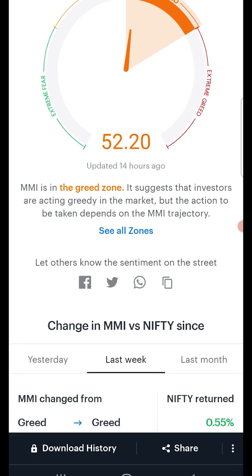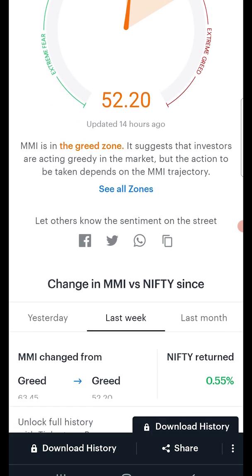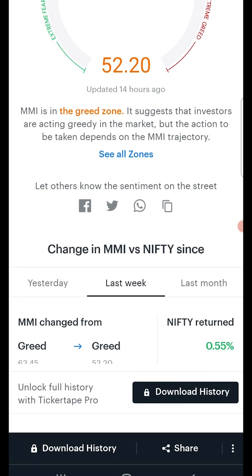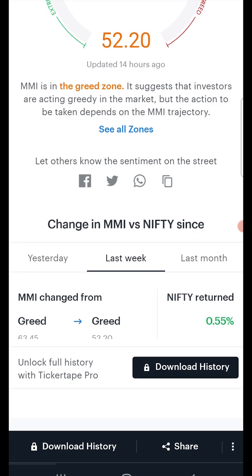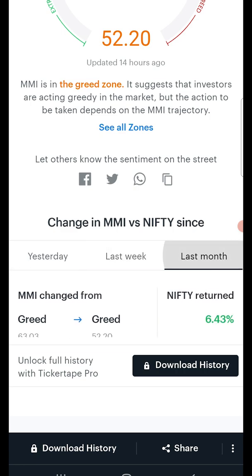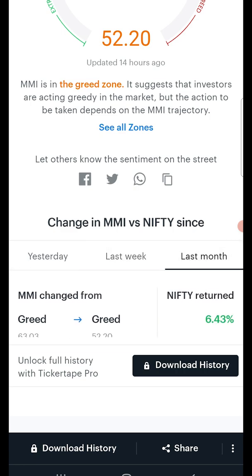As we scroll through, you can view the trends of MMI in tandem with Nifty returns over multiple time frames. While MMI is a useful tool, it is not a crystal ball that predicts the future. Rather than relying on the standalone value, it's best to observe MMI historically.